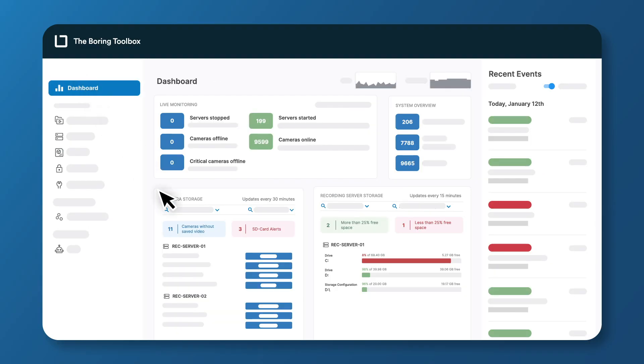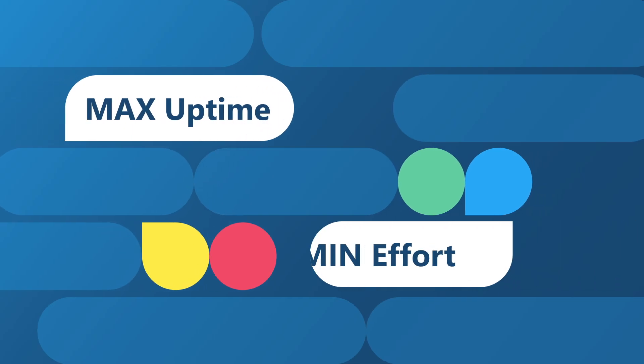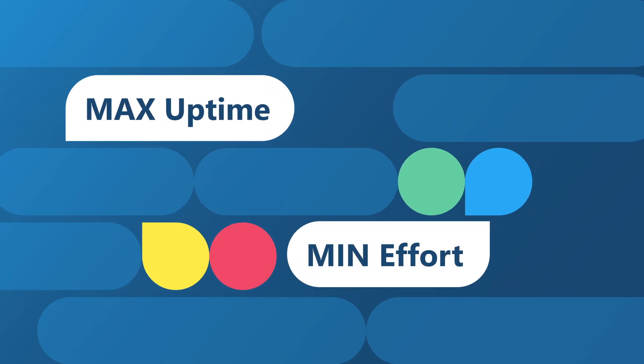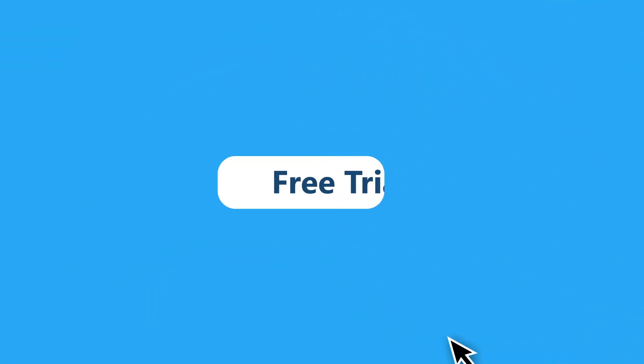Now the data you need about your VMS will always be at your fingertips. Ready to get maximum uptime with minimum effort? Start your free trial of the Boring Toolbox today!